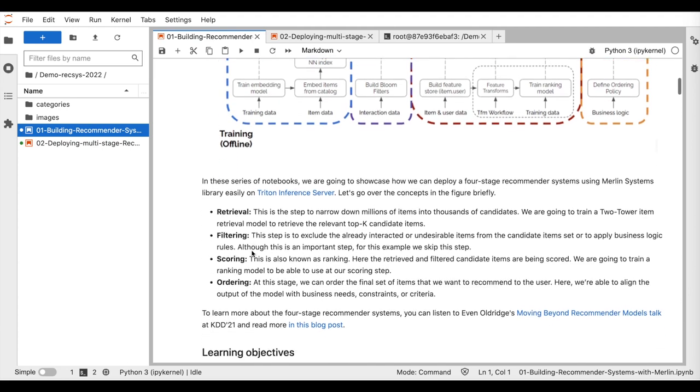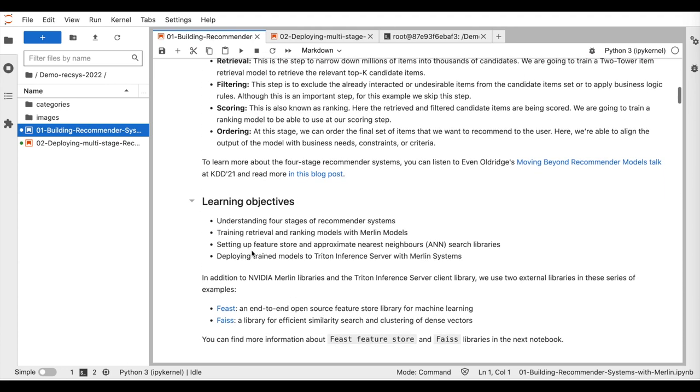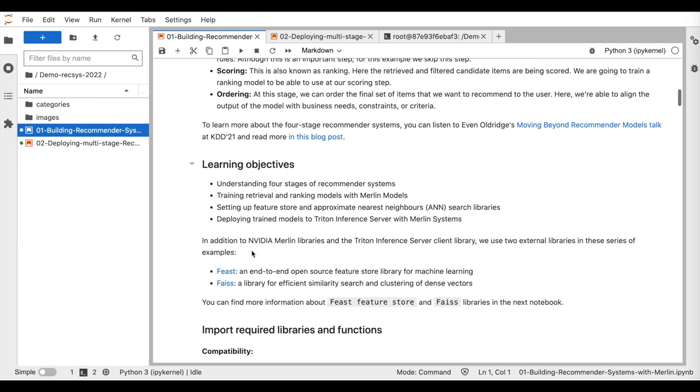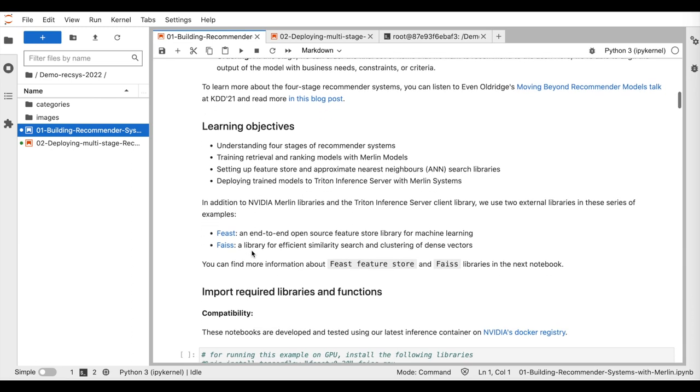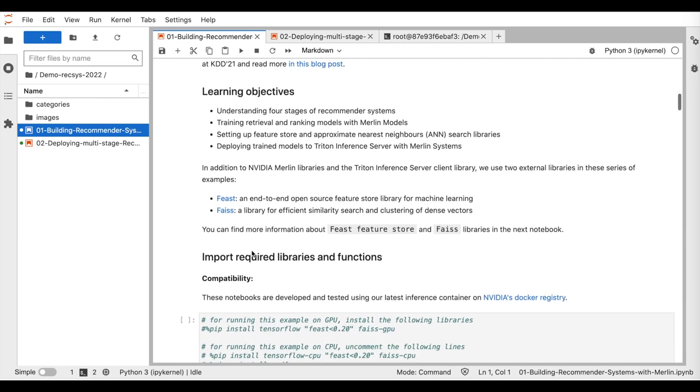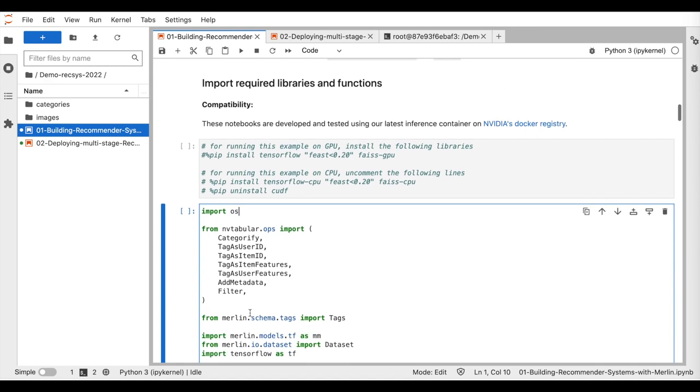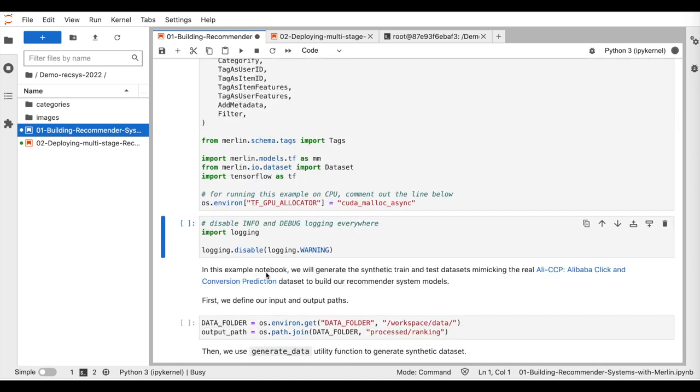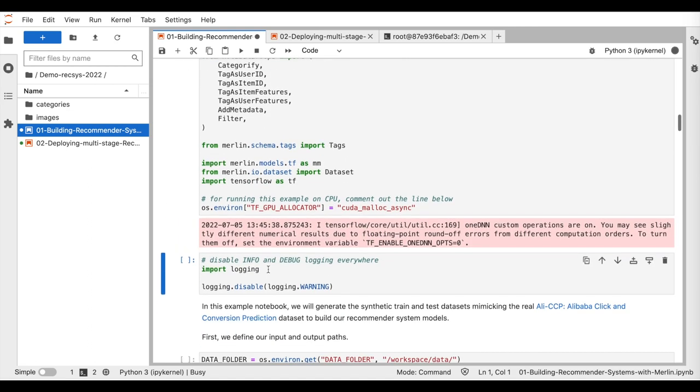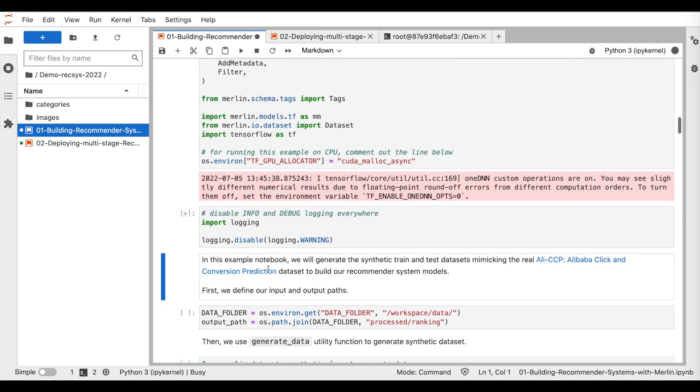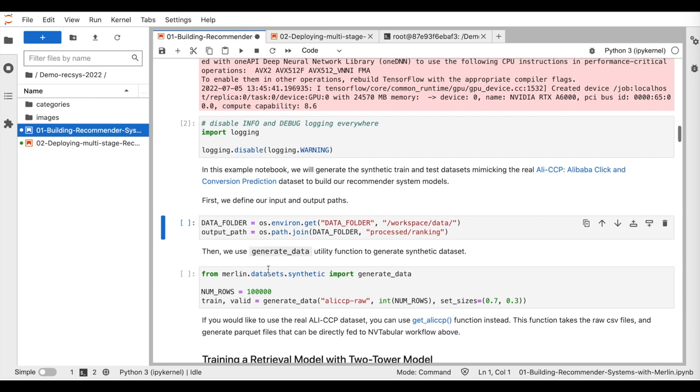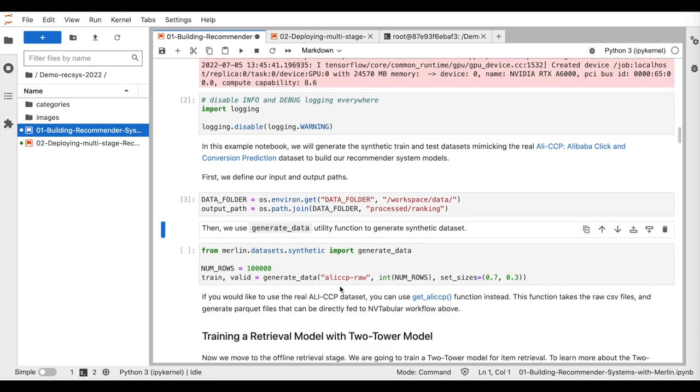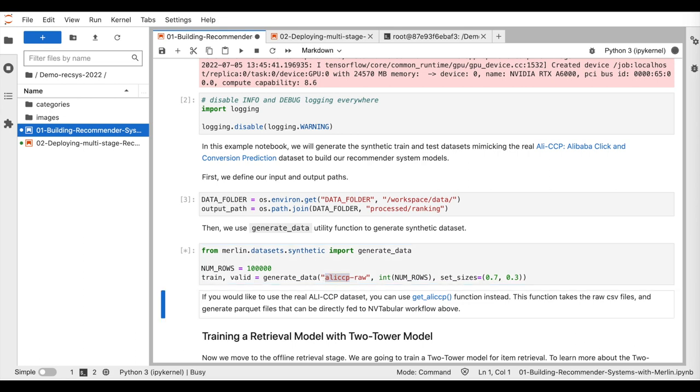This demo shows how we make it easy to deploy a full-stage recommender system, including all the best practices used in the industry. So let's get started. We start with importing our required libraries and loading our dataset. For this demo, we are using synthetic data that is generated based on the statistics of the publicly available Ali-CCP dataset.